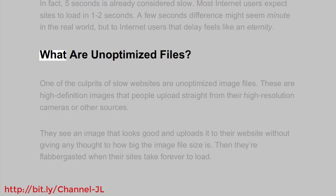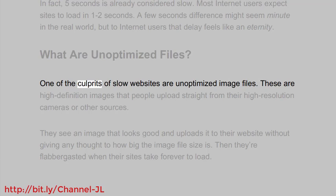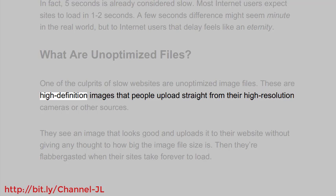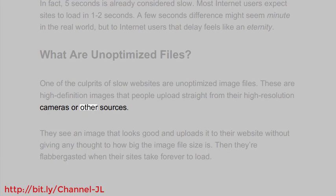What are unoptimized files? One of the culprits of slow websites are unoptimized image files - these are high definition images that people upload straight from their high resolution cameras or other sources.